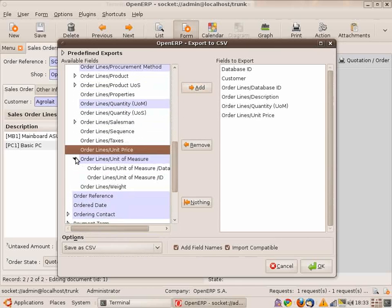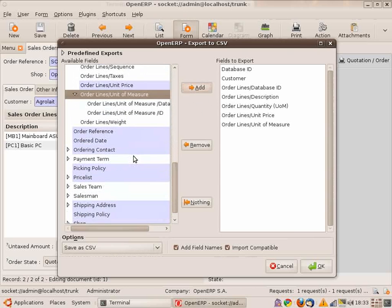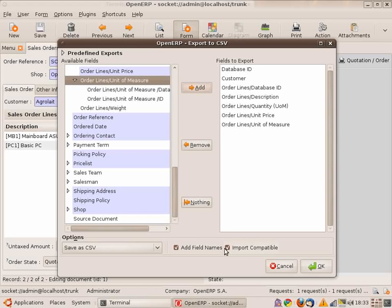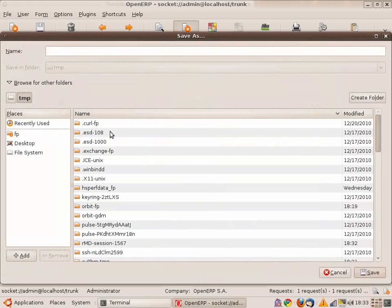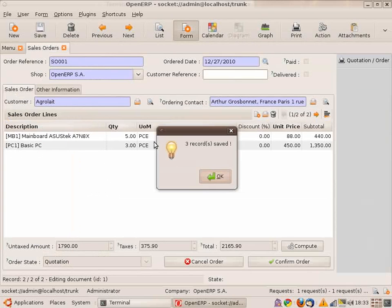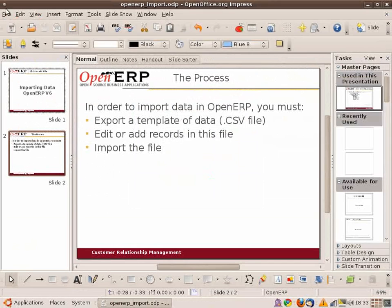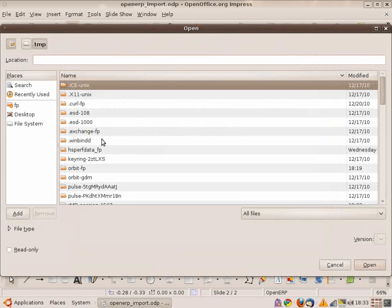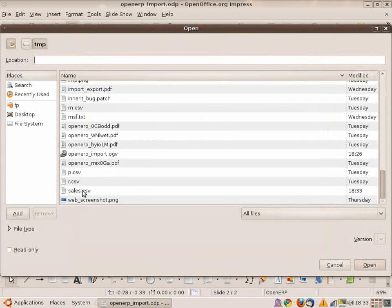And I can change anything. So for instance, I can change my partner here. It's not Silerium, but let's say Axelor. And I can change the label here, which is new label. And a quantity of two. I can create a new line with a quantity of two, a unit price of 100. I save.